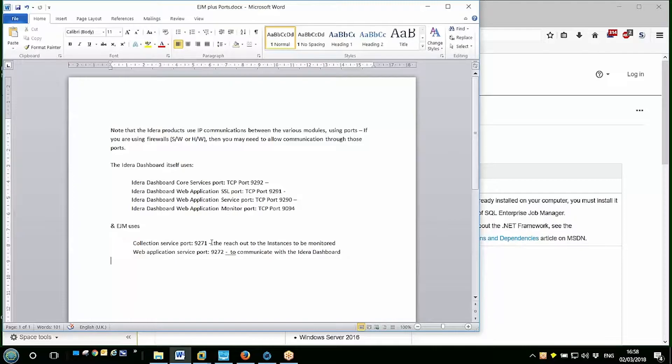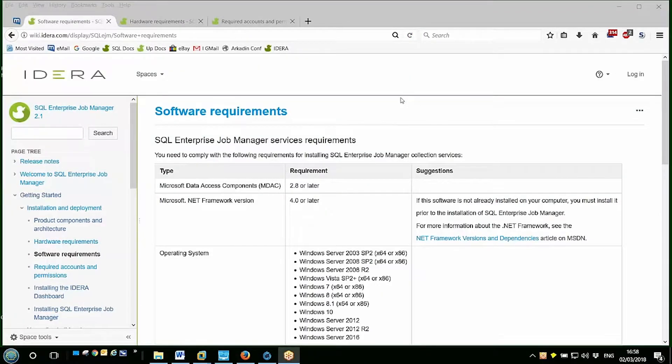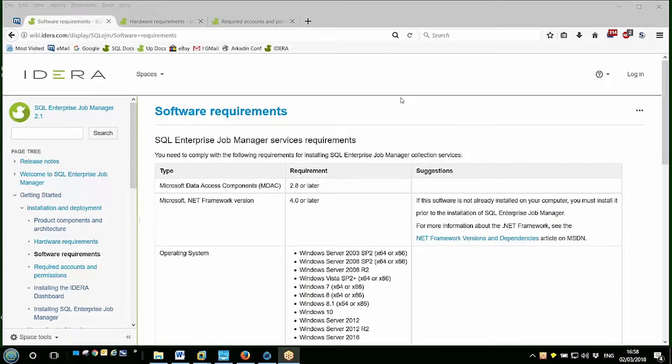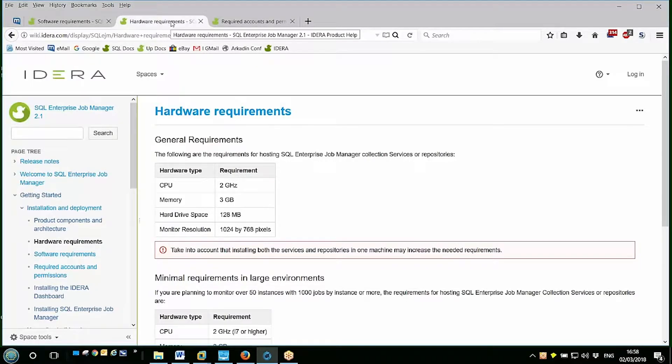The Enterprise Job Manager hardware requirements will vary depending on the number of systems and jobs being monitored, but in a similar fashion to the software requirements, the hardware requirements are documented in the online documentation on the wiki pages and you can see them here.